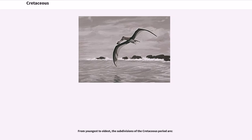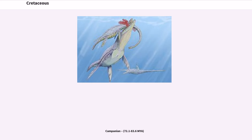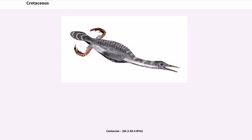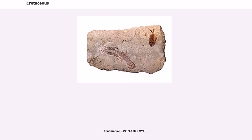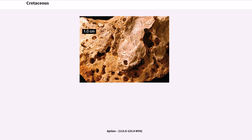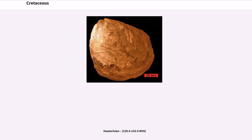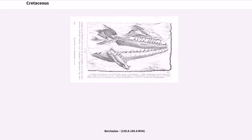From youngest to oldest, the subdivisions of the Cretaceous period include the Late Cretaceous down to 100.5 Ma, followed by the Early Cretaceous stages: Albian (100.5–113.0 Ma), Aptian (113.0–125.0 Ma), Barremian (125.0–129.4 Ma), Hauterivian (129.4–132.9 Ma), Valanginian (132.9–139.8 Ma), and Berriasian (139.8–145.0 Ma).